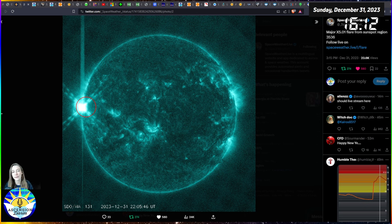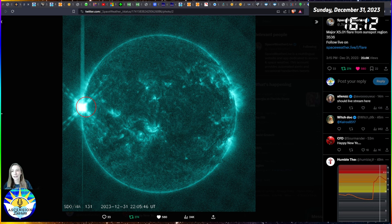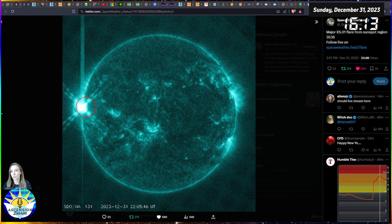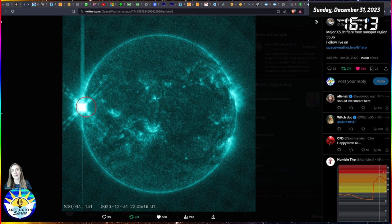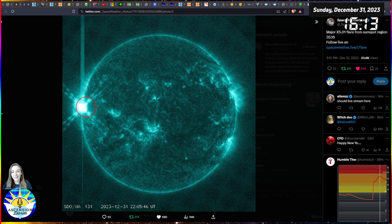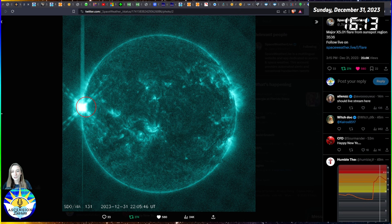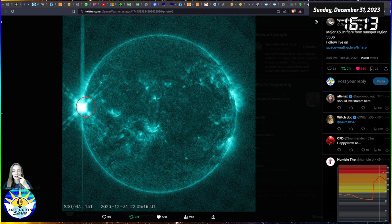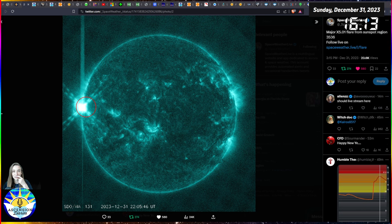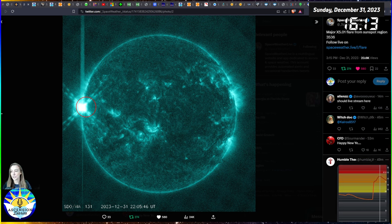While I was on this live stream, we had an X1.53 solar flare happen. We were all shocked, very excited, and then just moments later while I was talking about Atlantis, we had an X5 solar flare come out. That is now the largest solar flare of 2023.